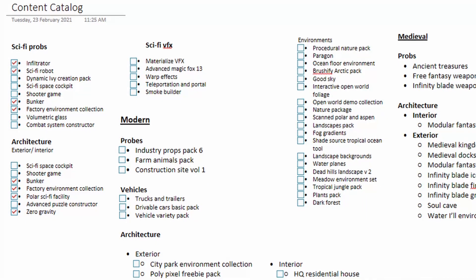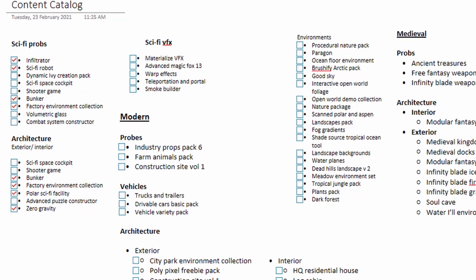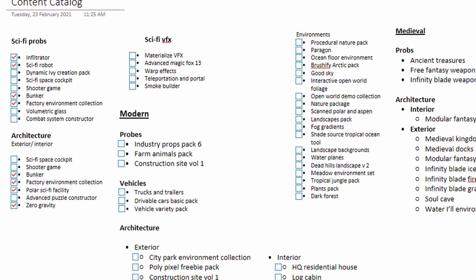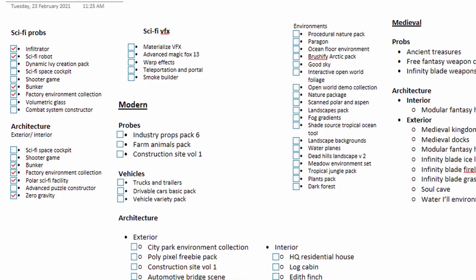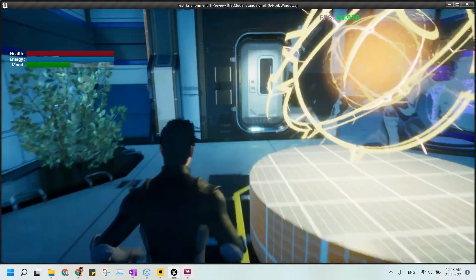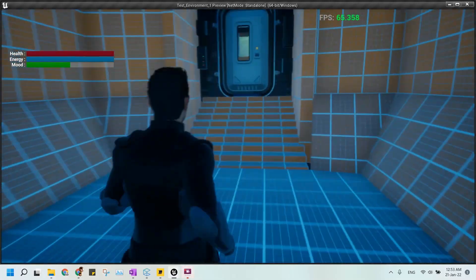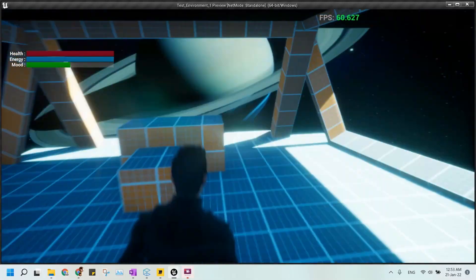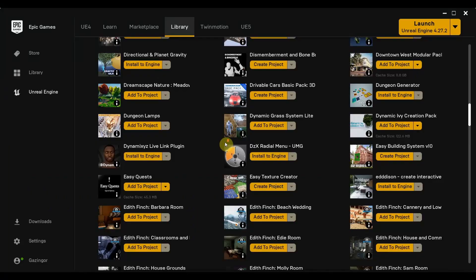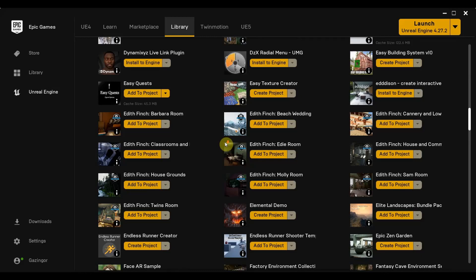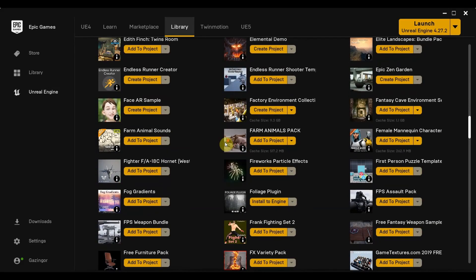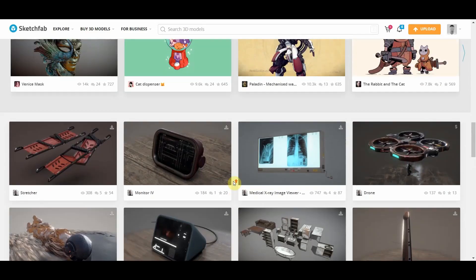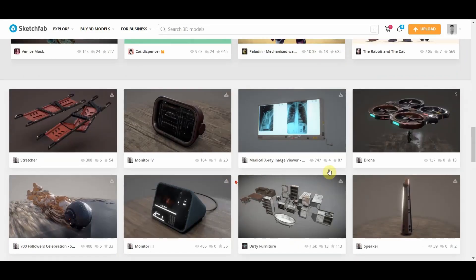This is my ever-growing Unreal Engine library, thanks to the monthly free content from Epic Games. I was always struggling when building an environment — how to view all my own assets to see what fits my current new project.